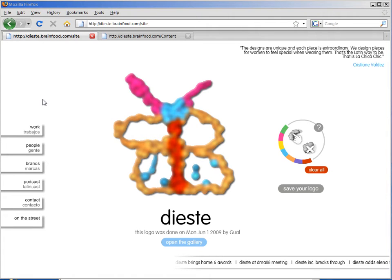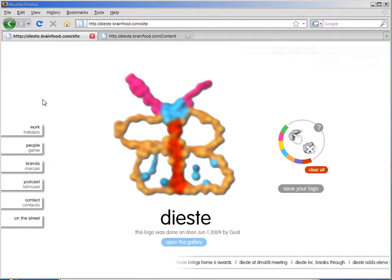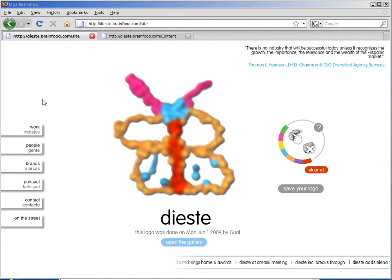But we've set it up so that the Dieste employees can go in and simply make changes in the backend and quickly refresh the site.